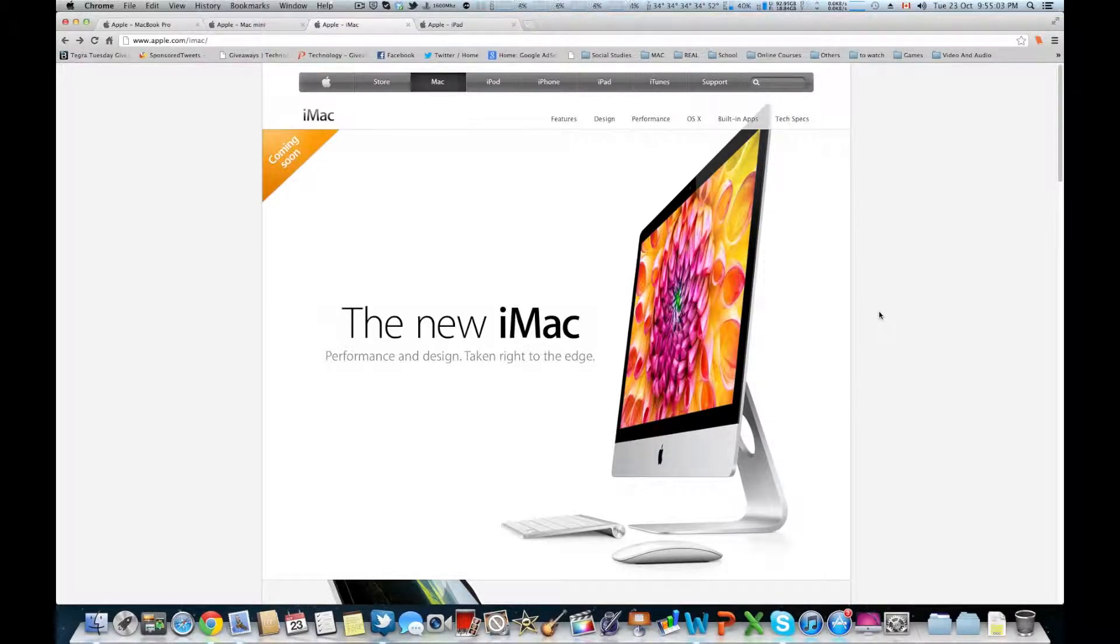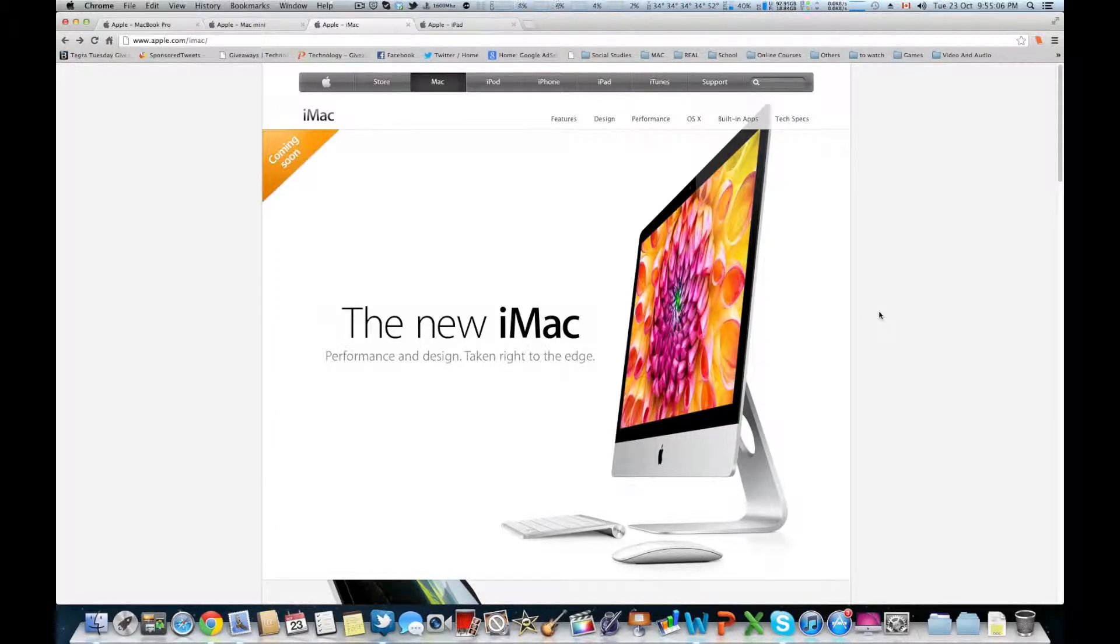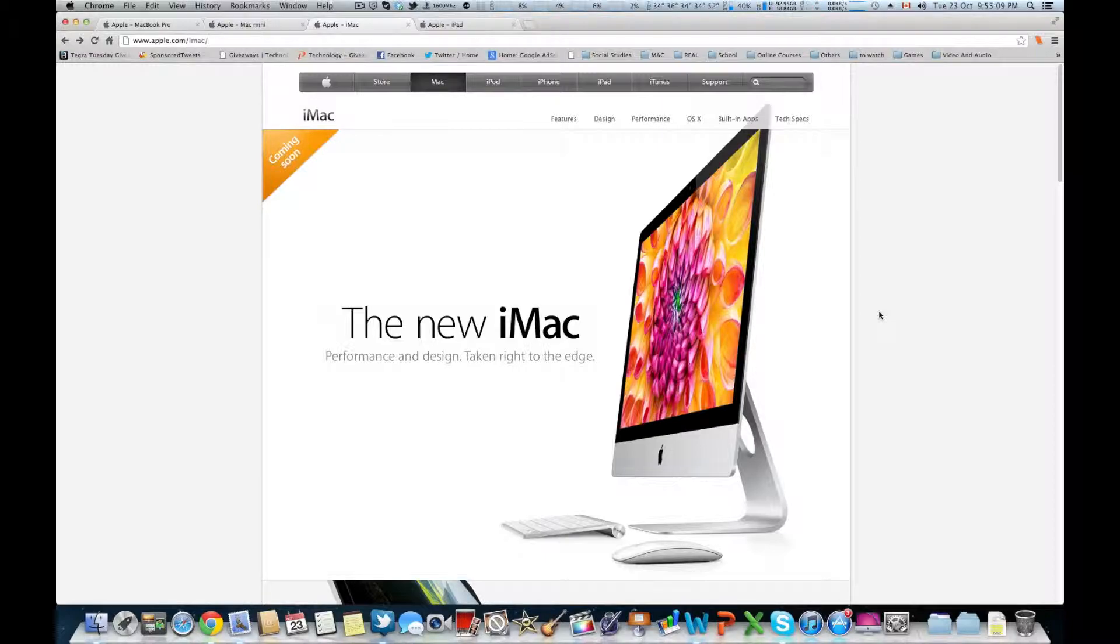What you're getting is quad-core i5 or i7 with dedicated graphics ranging from GT 640M to GTX 675MX, which is pretty cool stuff.